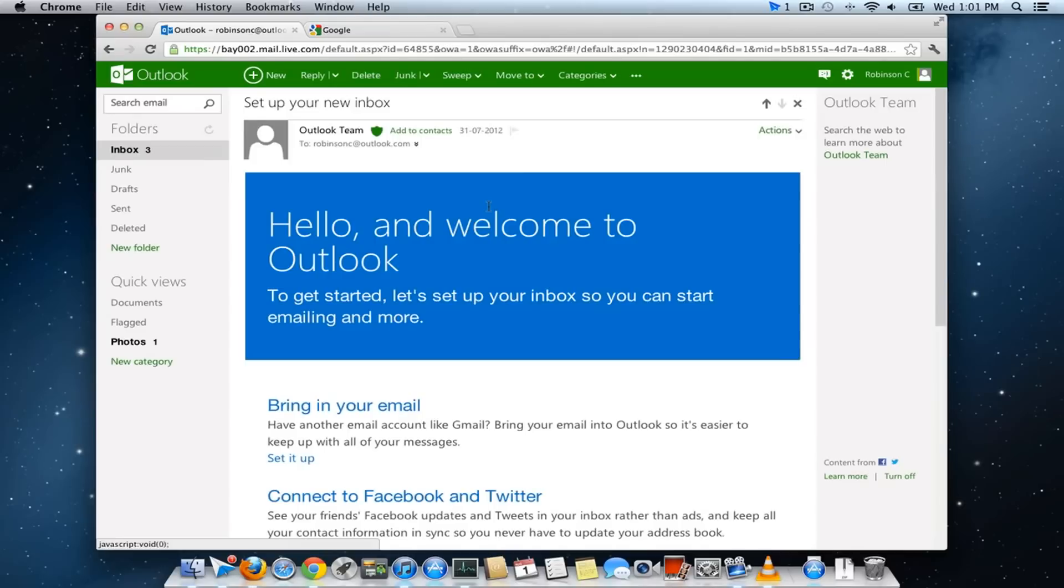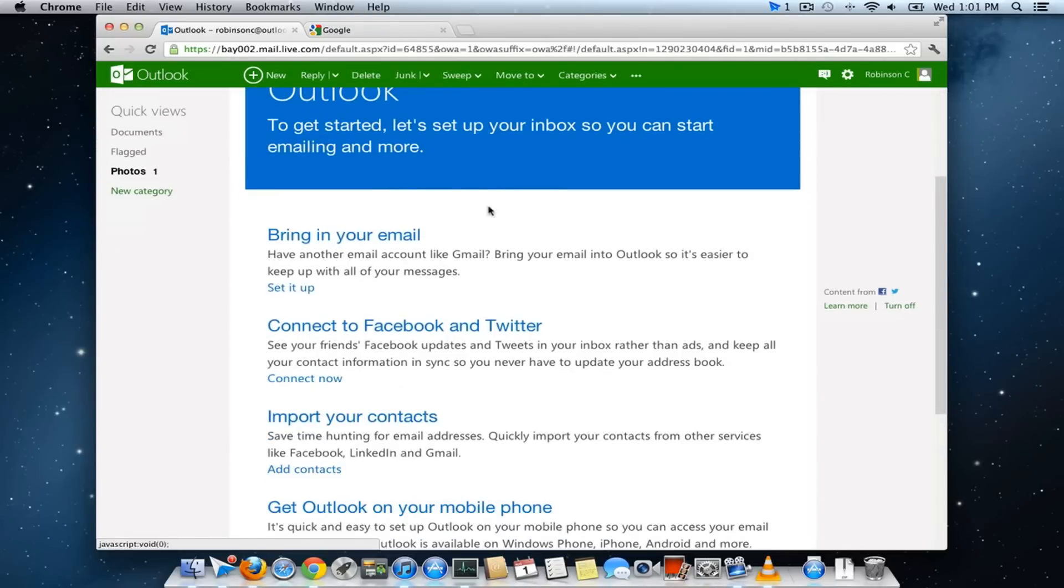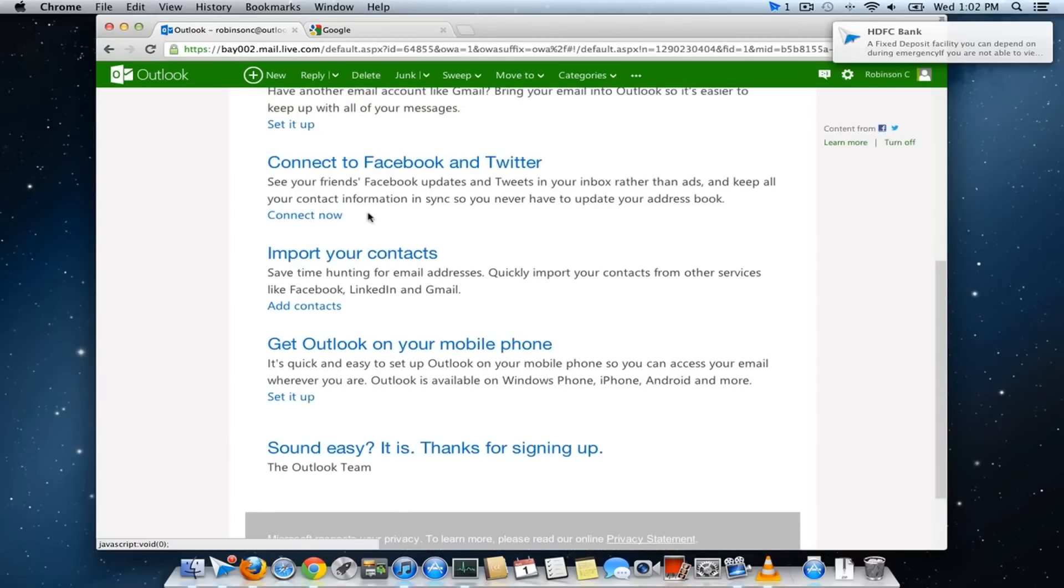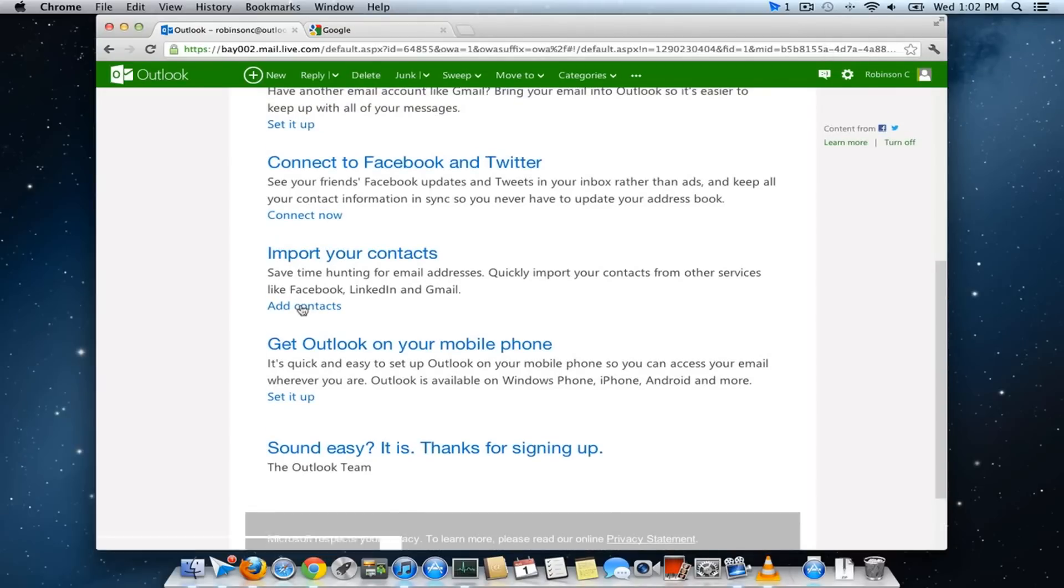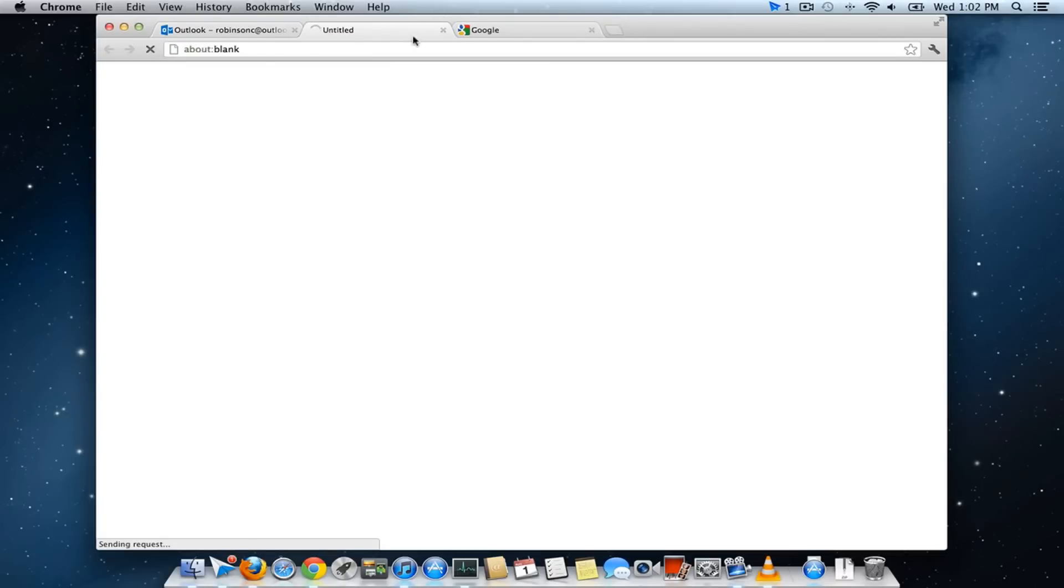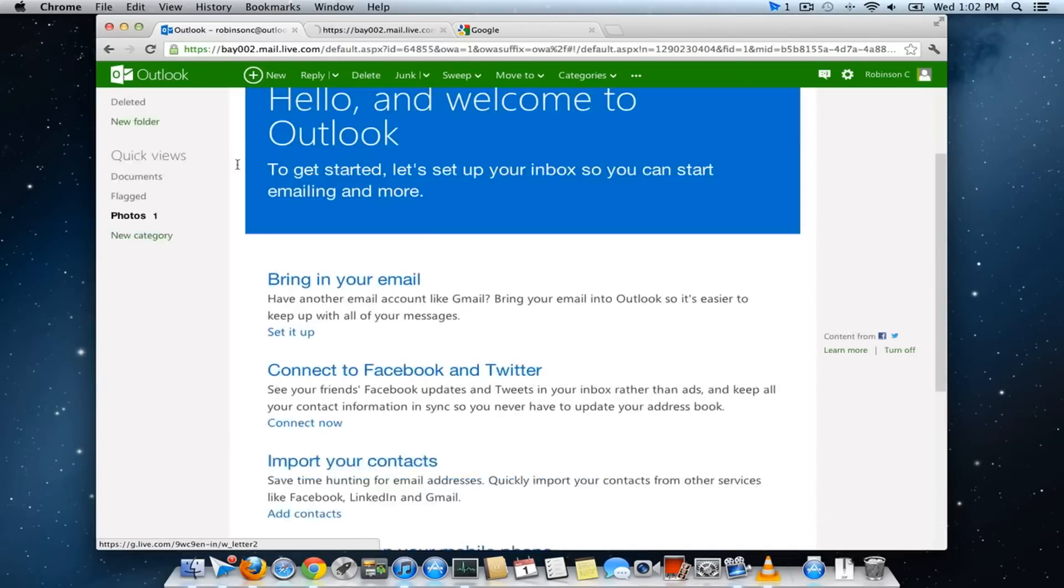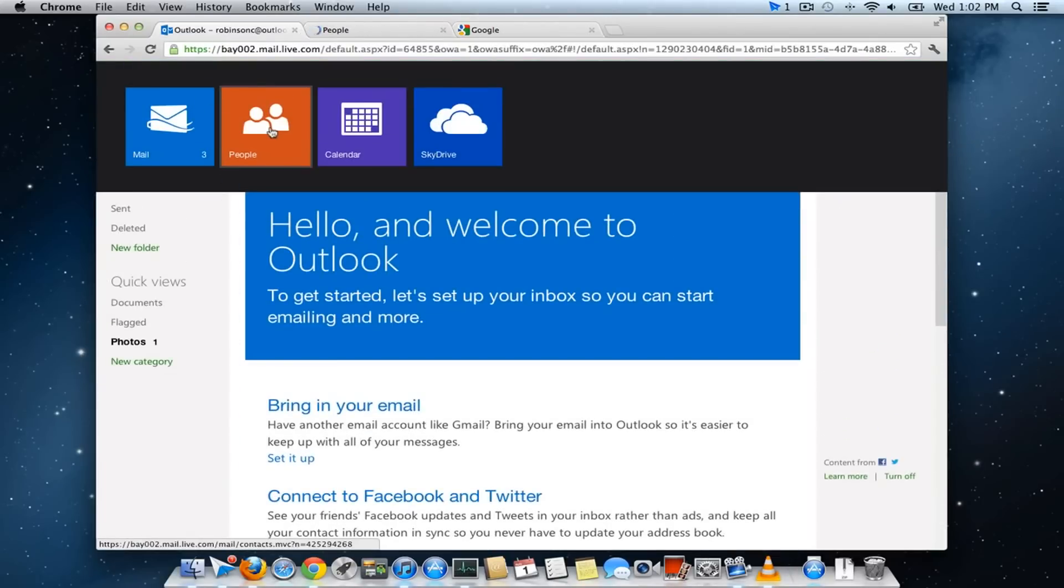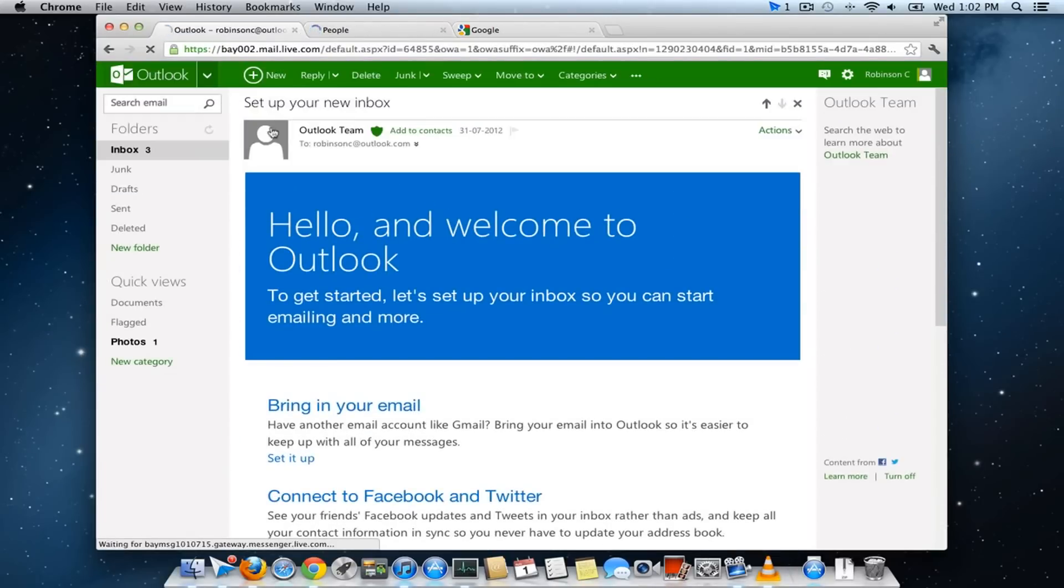The very first step is once you have completed the sign up at outlook.com, you will be getting a welcome email which also contains an option to import your contacts. Click on this add contacts which will take you to the people page which can also be accessed from here.